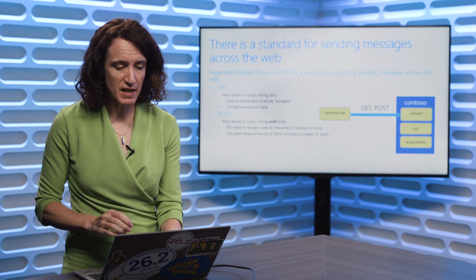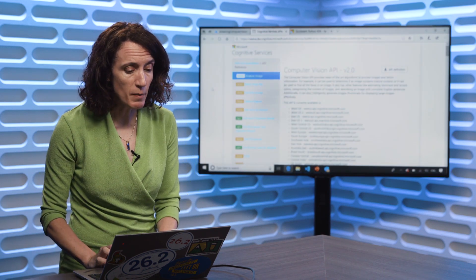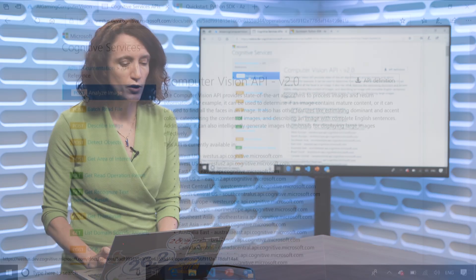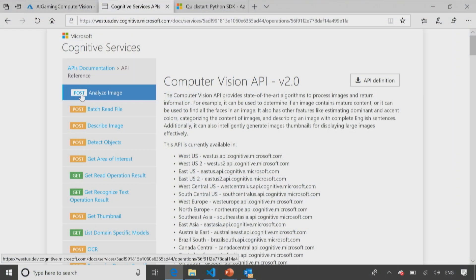And if we take a look here, the analyze image method, you'll notice it says I'm going to use a post, which makes sense because I'm going to have to pass in the image, but I want this function to analyze for me and tell me what's in the image.